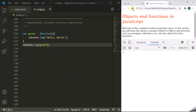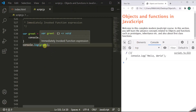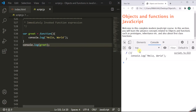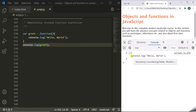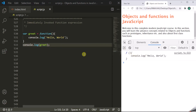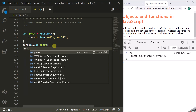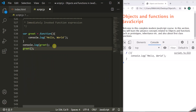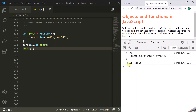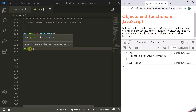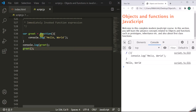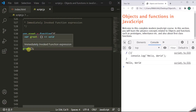When we use parentheses on this greet variable, it executes that function — it will log 'hello world' in the developer console. So here we are using parentheses after the function definition, and where this function definition is stored, it is stored in this greet variable.